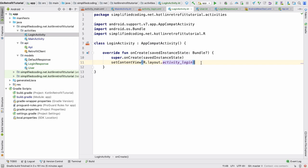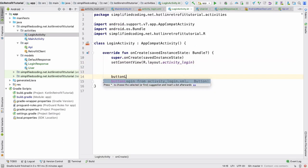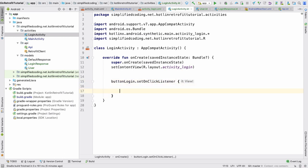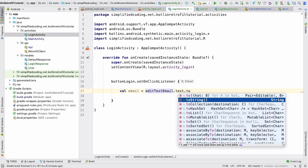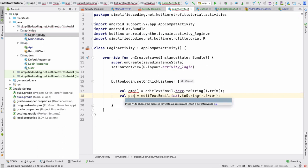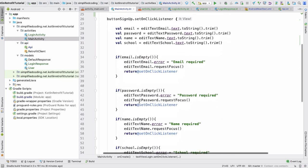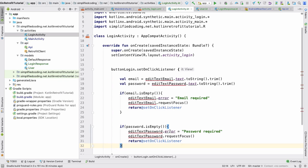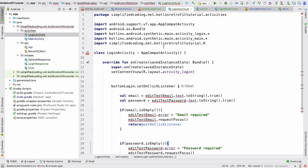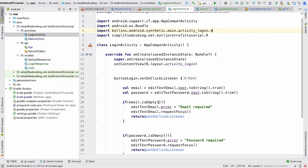Come back to LoginActivity. When the login button is clicked, we write: buttonLogin.setOnClickListener. When clicked, we get the email from editTextEmail.text.toString().trim() and similarly get the password. We can add validations — I'll copy those from the previous code. We remove what's not needed, and we're using activity_login for this class. The validations are now added.